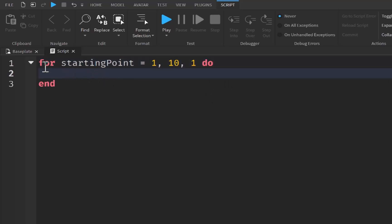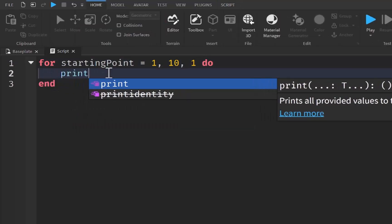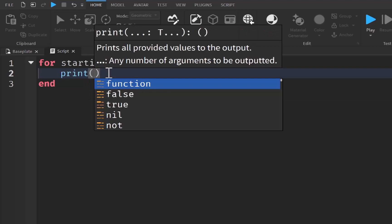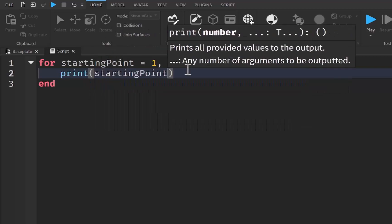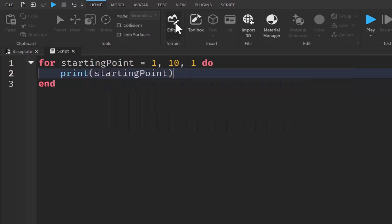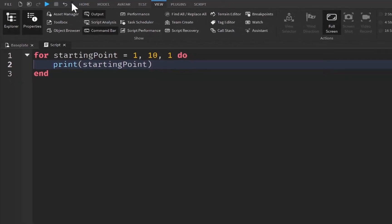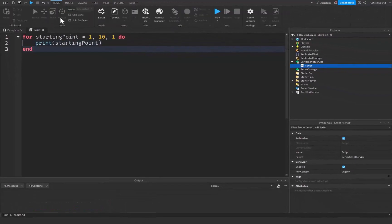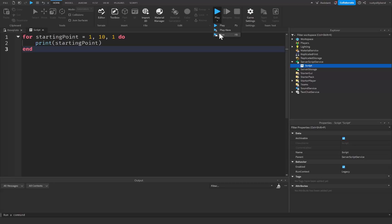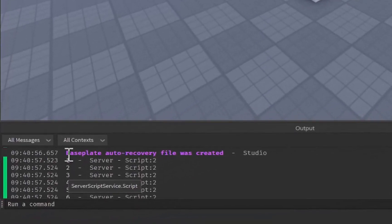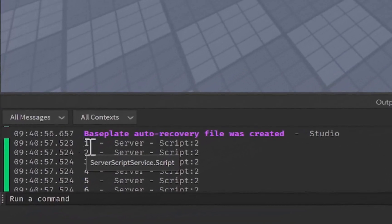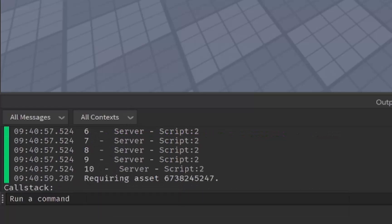Now anything between this for keyword and this end keyword is going to repeat ten times. So let's print parentheses and then our starting point variable. Now let's go up to the View tab right up here, open up the output, and let's go back to Home right here and then click on Run. As you can see inside of our output, it's printing one, two, three, four, five, six, all the way down to ten, which is very cool.